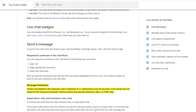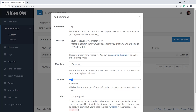Another thing to keep in mind when writing out your different sentences is that YouTube only allows 200 characters in the message it's going to write out. So make sure whatever you write leaves enough space for both the sentence and the username as well.